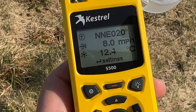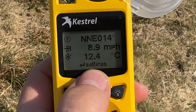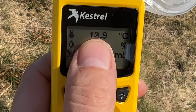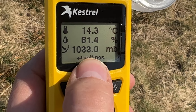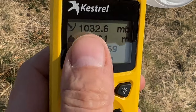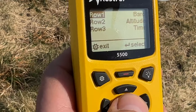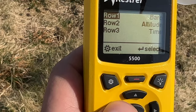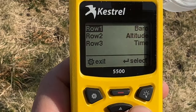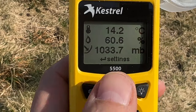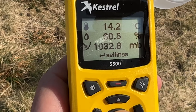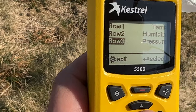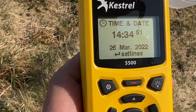Then you have your custom data screens where you can set up three different readings on one screen. On my first screen I have compass/heading, wind speed and wind chill. On the second I have temperature, humidity and barometric pressure. On the third I have barometric pressure, altitude and time — though I might change that. You enter the screen and use left and right to change what's displayed, so you can customise each field to your preference.